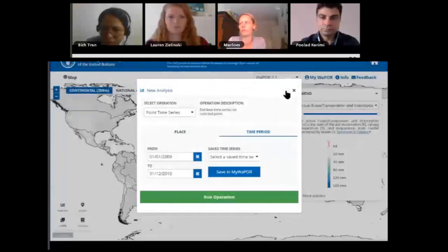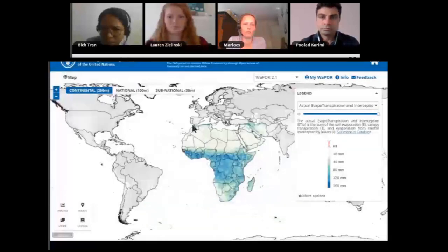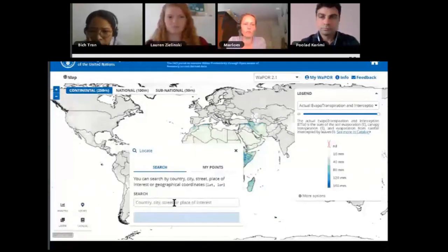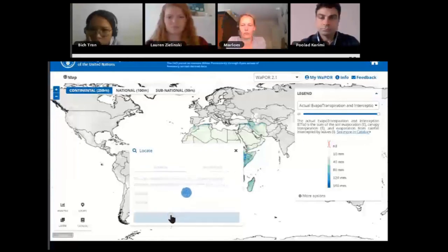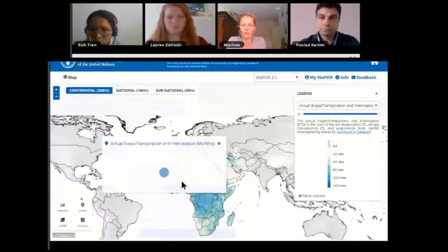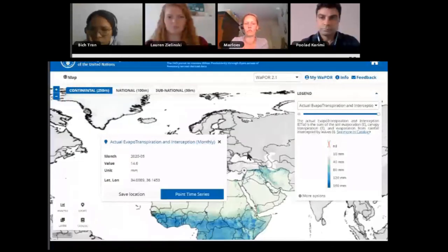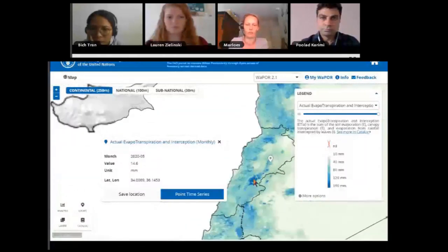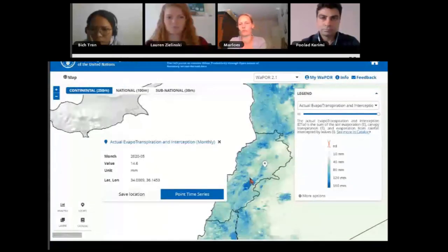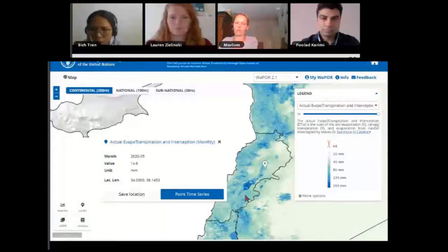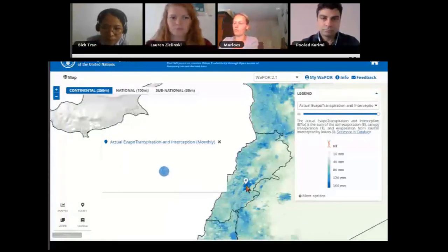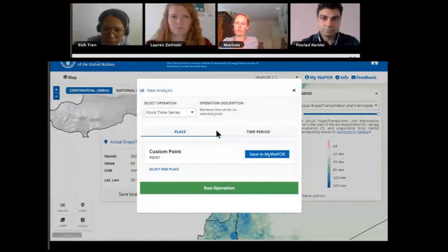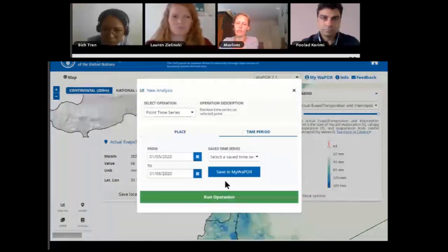You can open the CSV in Excel to separate the date and value columns using text-to-column in delimited mode separated by comma. If you don't have the exact coordinates, you can use the Locate tool to search for a city or place of interest — for example, Bekaa Valley in Lebanon. Another way is to click on any point on the map. Whichever point you click, you can choose point time series to open the same analysis window and follow the same steps to generate the time series.